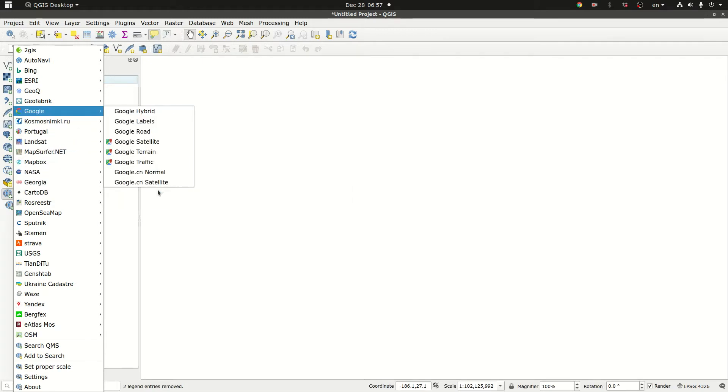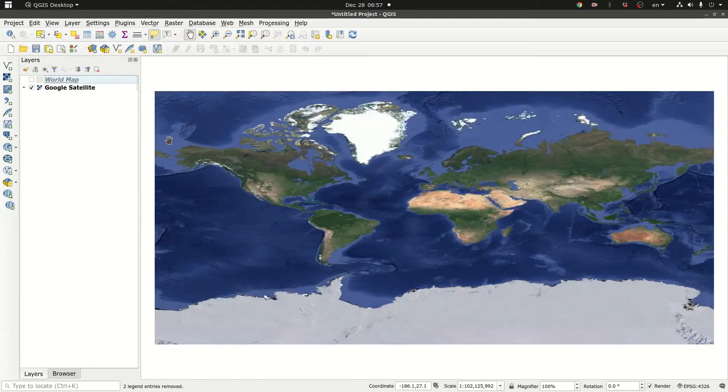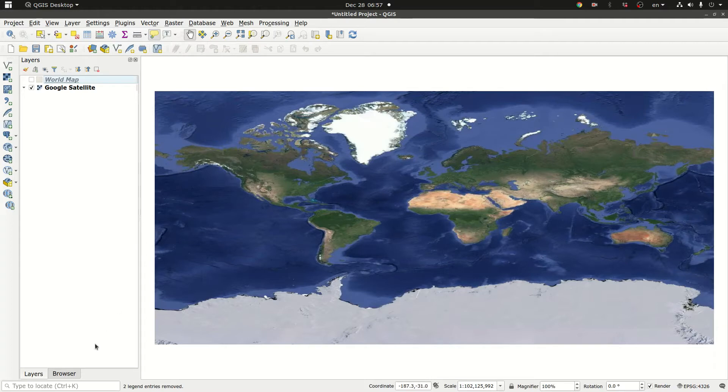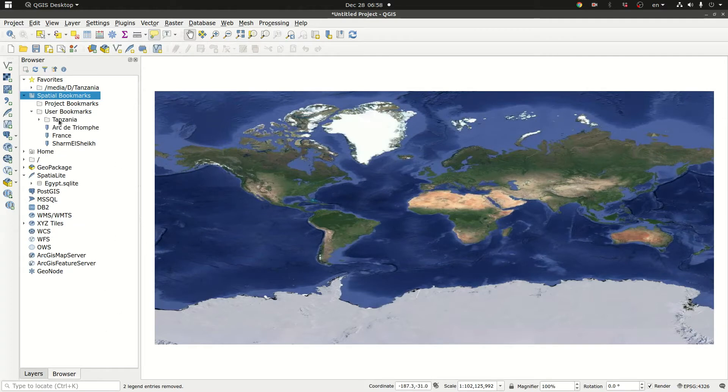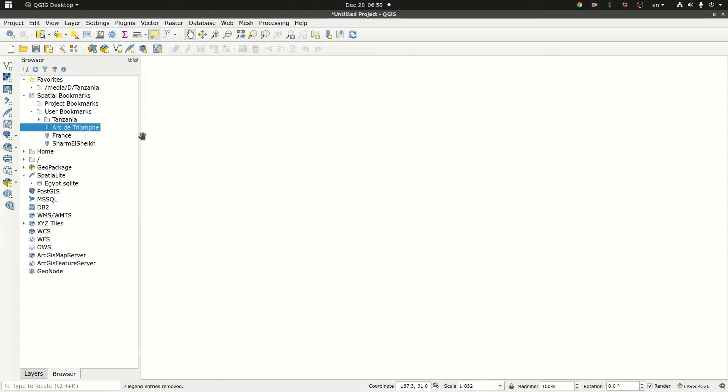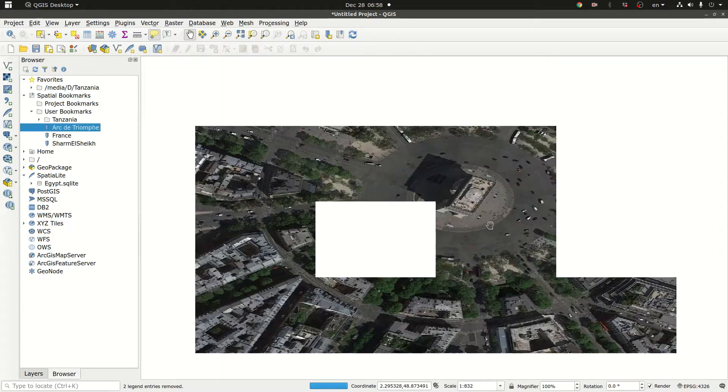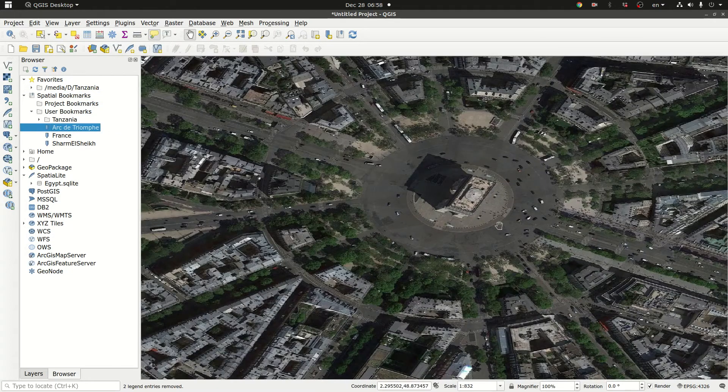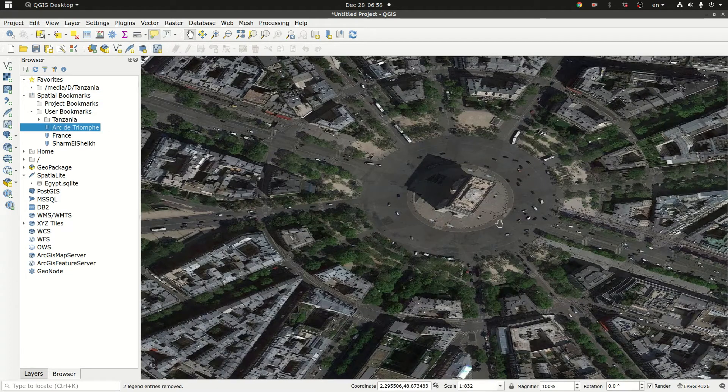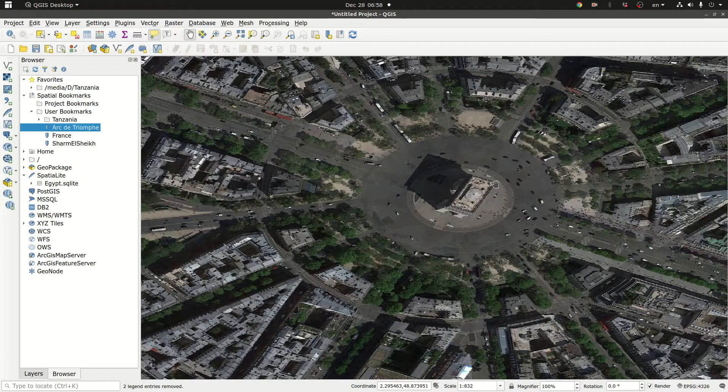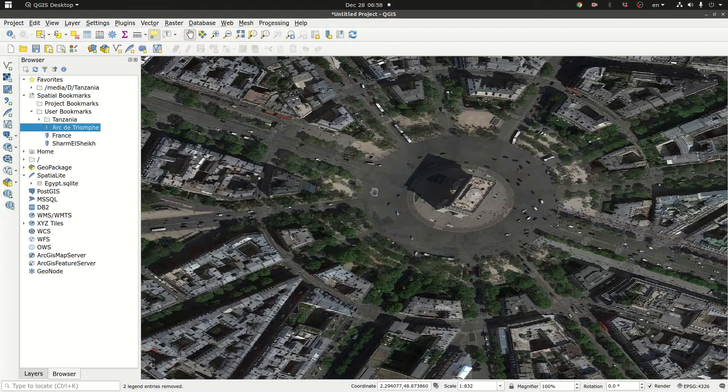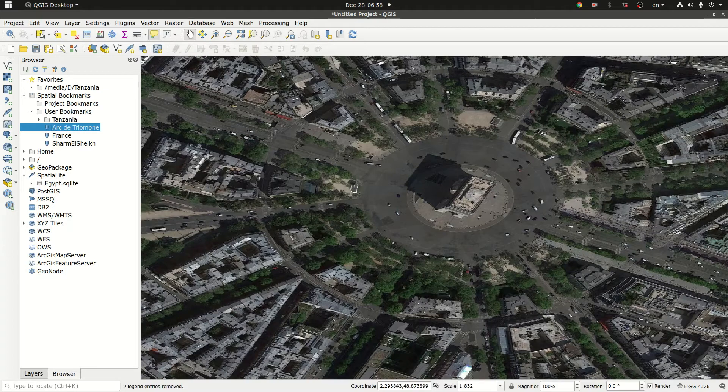It does have a few layers here so I can click on the satellite and let me grab some bookmarks. I have some user bookmarks here. Arc de Triomphe in France. So here is Arc de Triomphe. That was Google satellite.